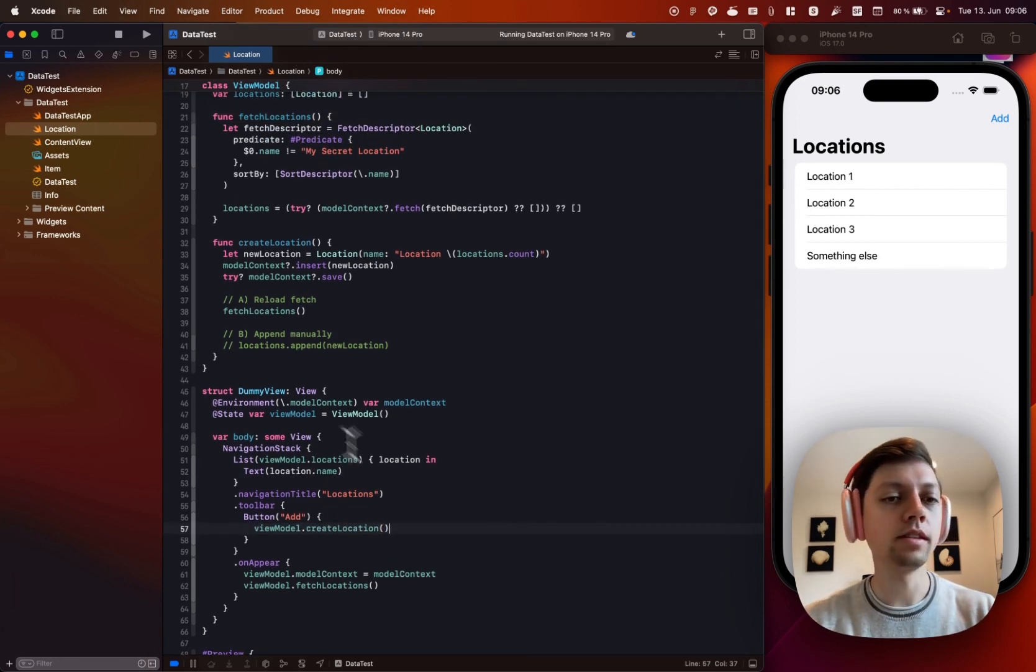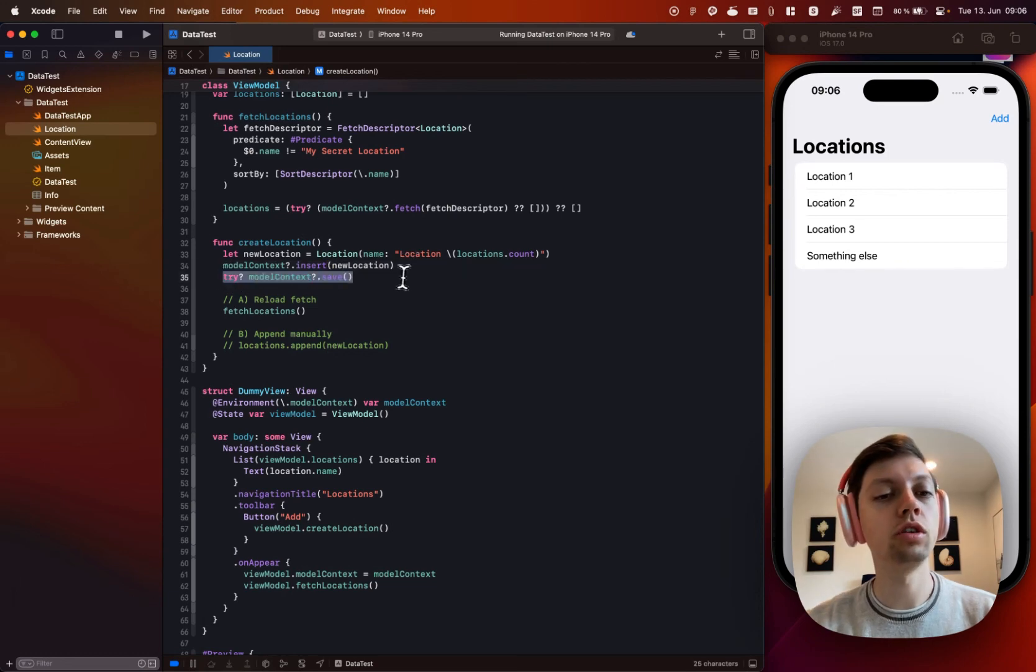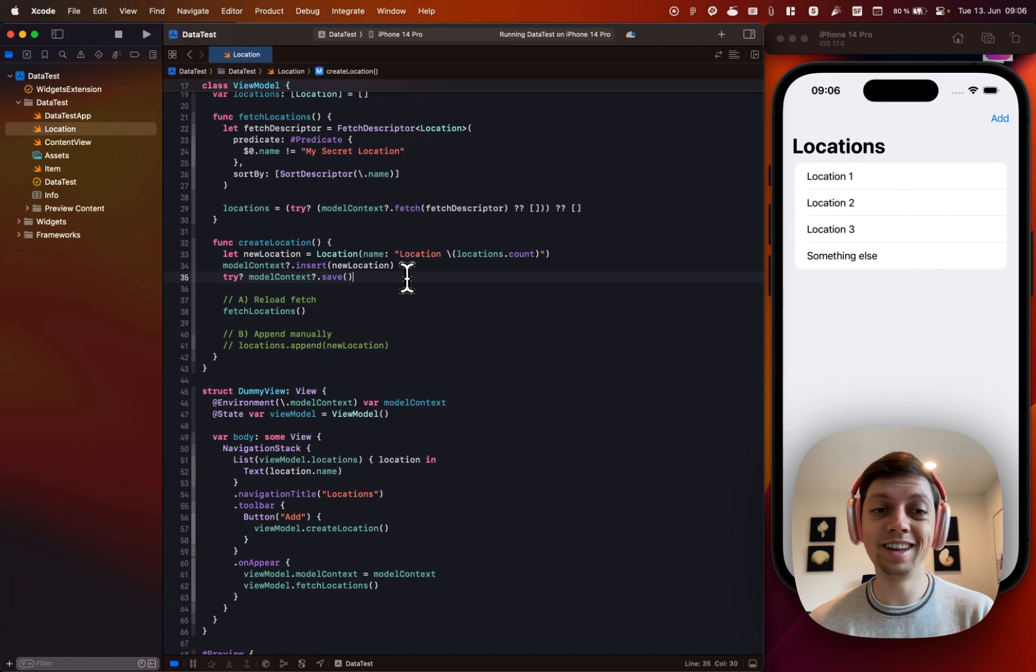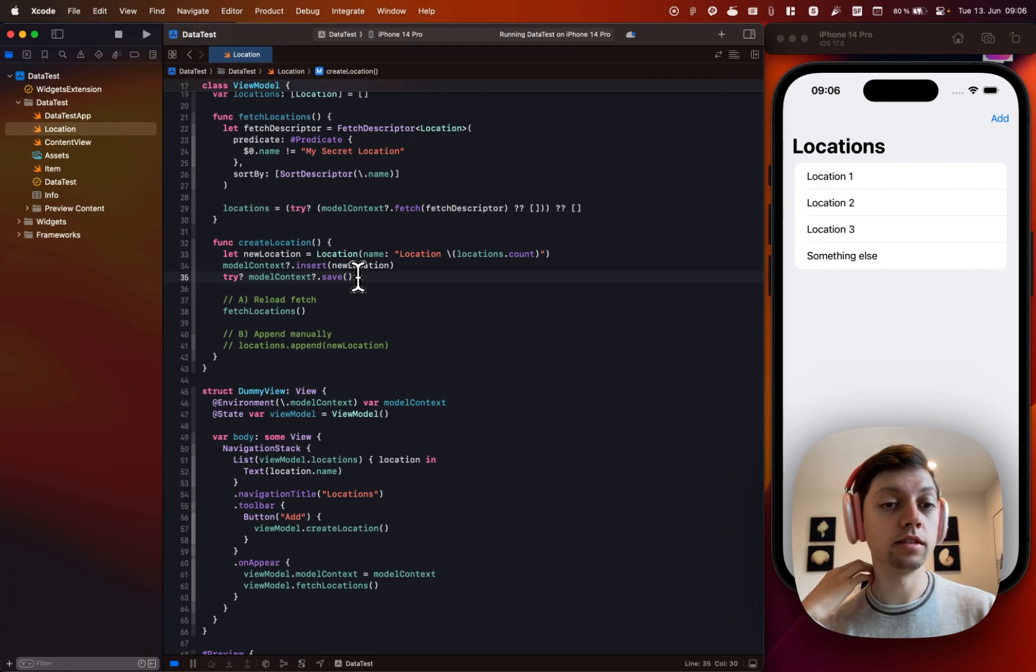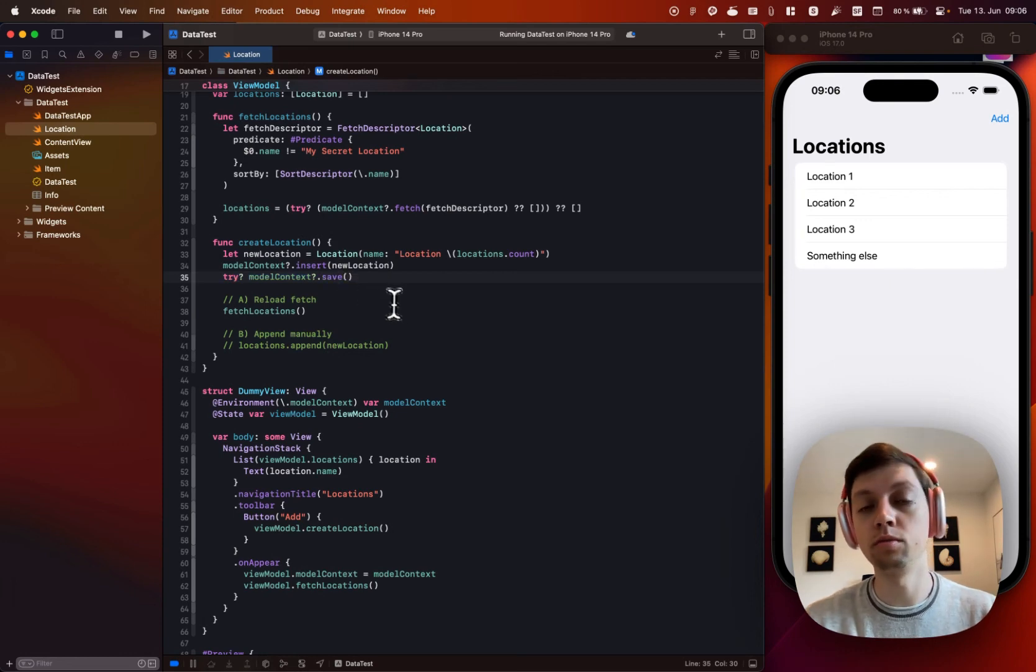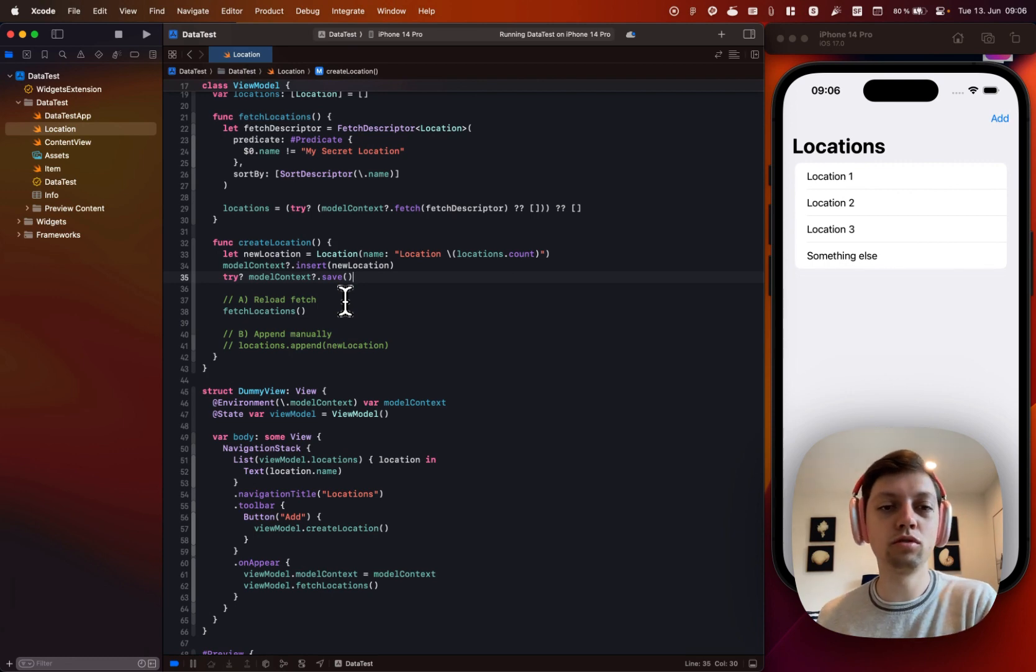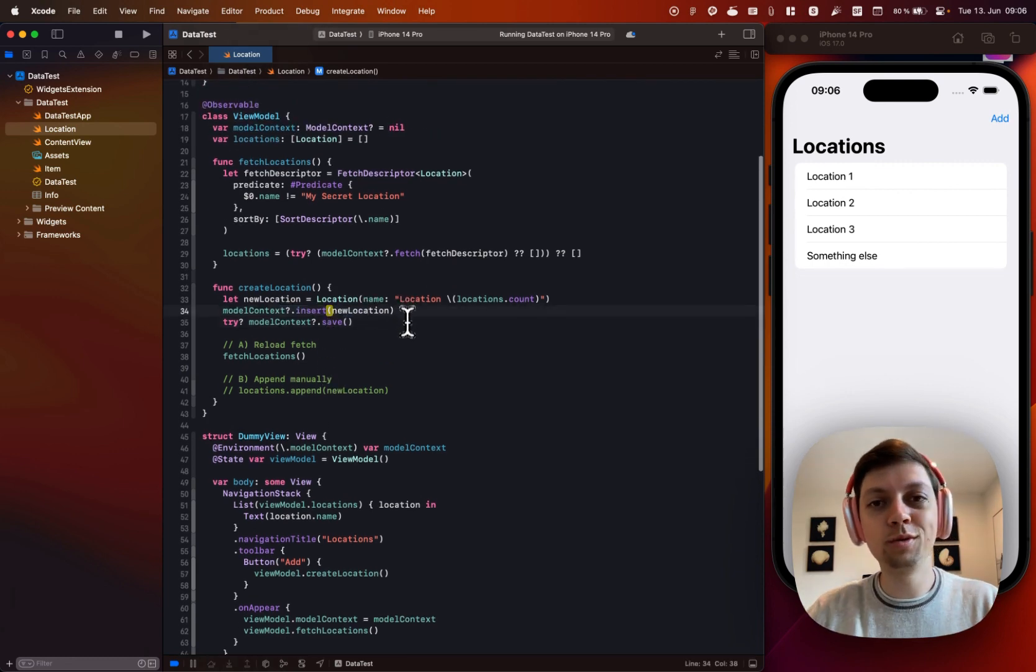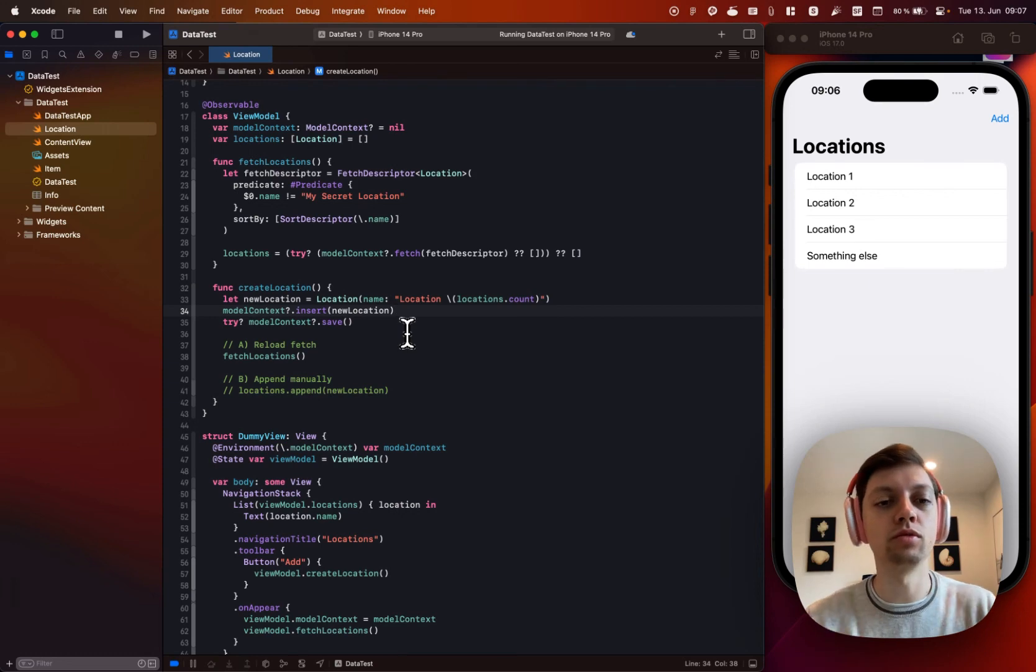And that function is also very simple. Create a new location. Insert it into the model context. Then you can optionally call save or just rely on the autosave is enabled flag of your model context or your model container. So in most cases, you can get rid of this line here. You probably don't need that. But in case you want to manually save, it's always a possibility. And then you have to decide how you want to approach this stuff since just inserting it into the context will not actually show you new data in the list since it's not automatically updating to the query property wrapper.